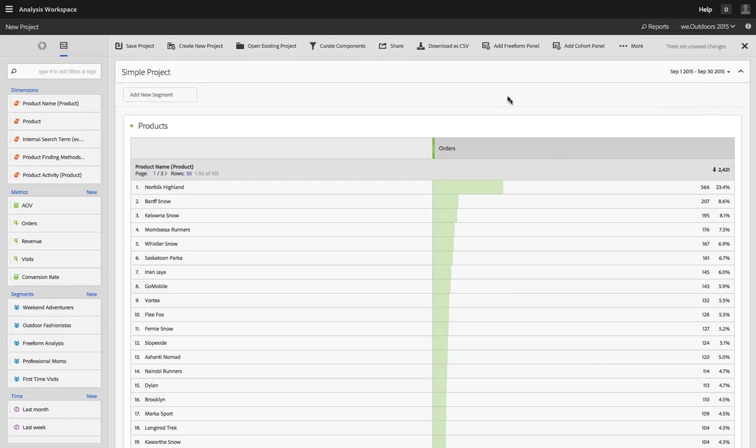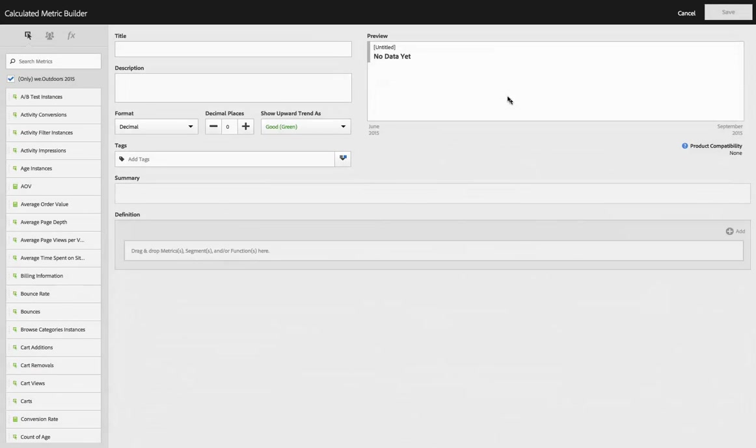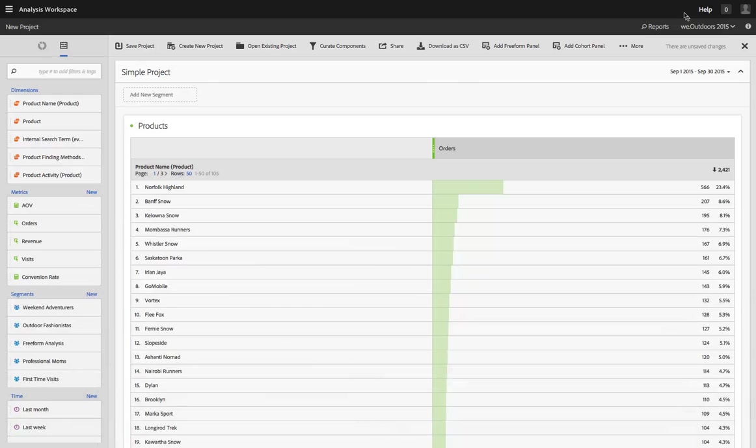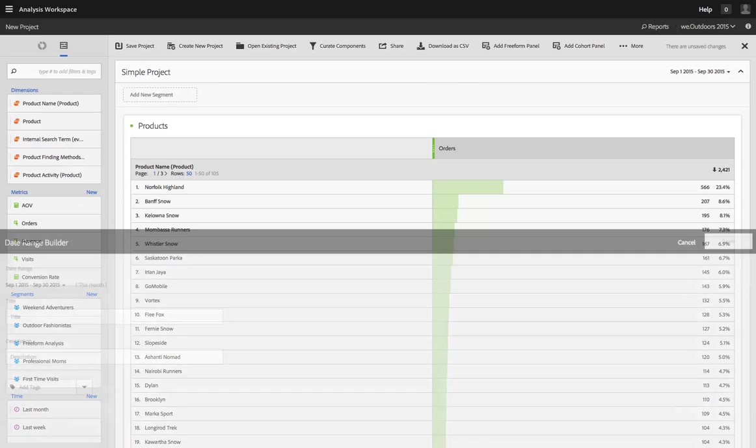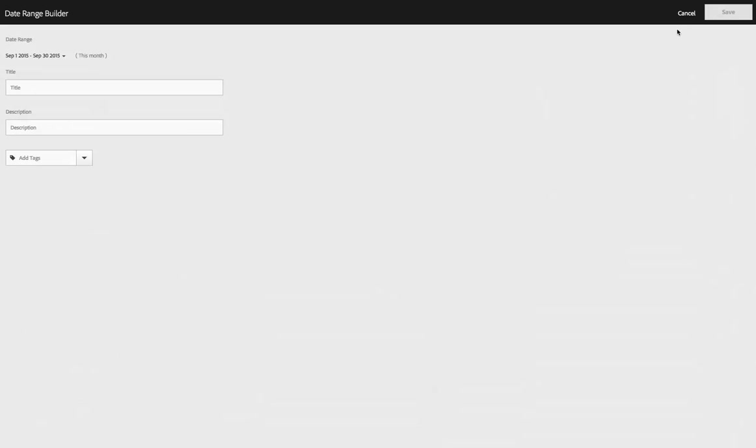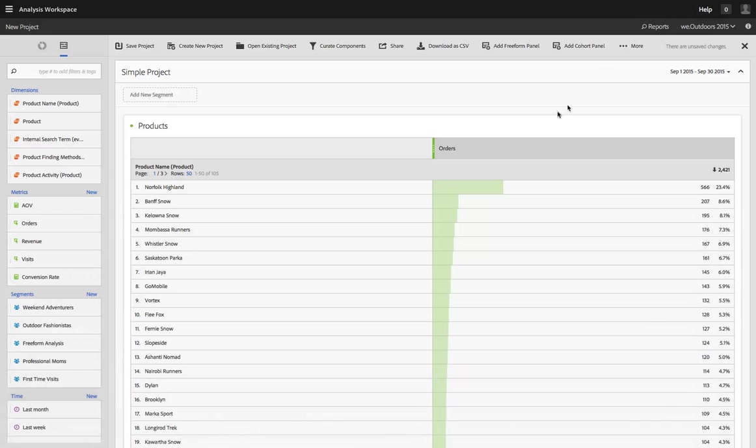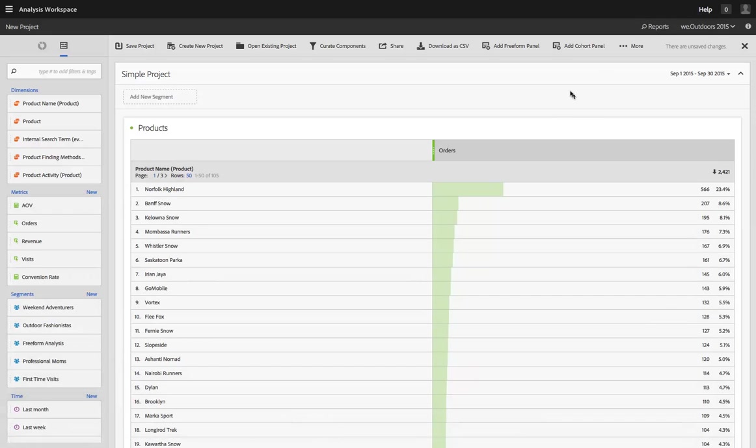I'll do Shift-Command-C. And sure enough, I get the calculated metric builder. And if I do Shift-Command-D, I get date ranges. So you don't actually even have to pick up your mouse to create a metric, segment, or date range.